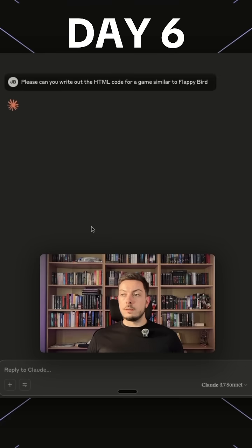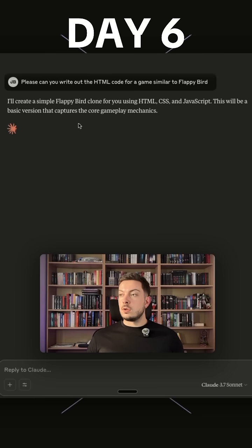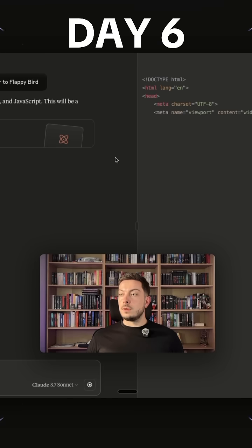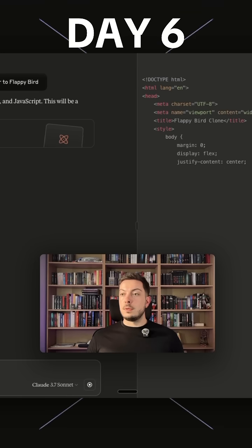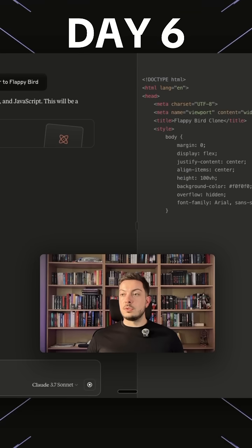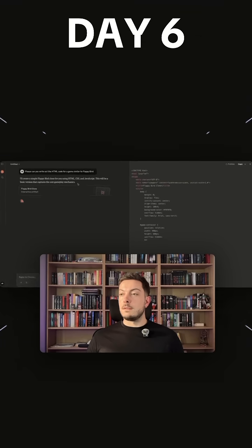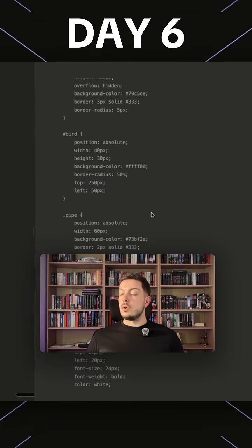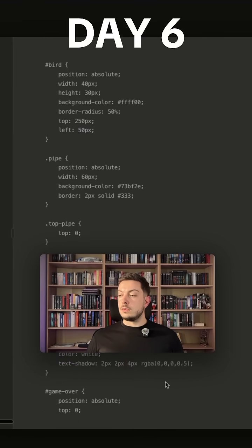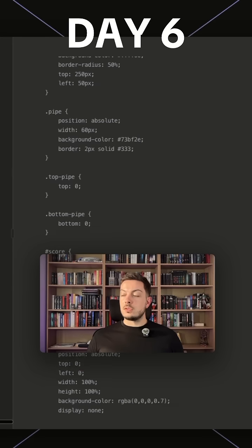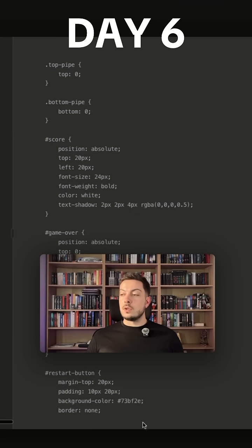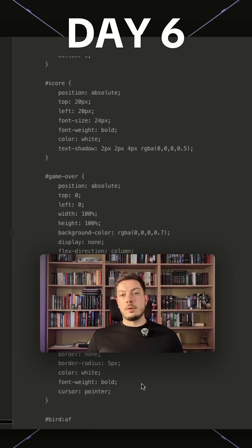So it's going to create a Flappy Bird clone for us and will be a basic version that captures the core gameplay mechanics. You can see the code's being built out over the whole, written out on the side here. We're going to wait until that's done and then we'll copy it over to your way and deploy it.